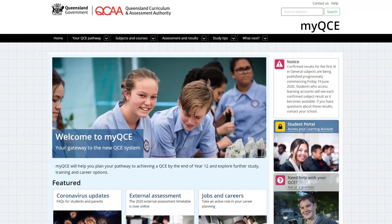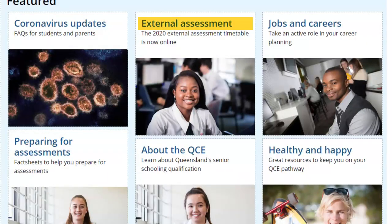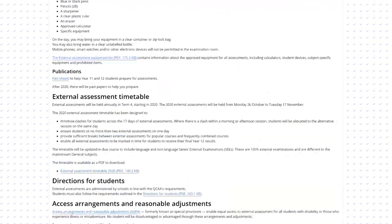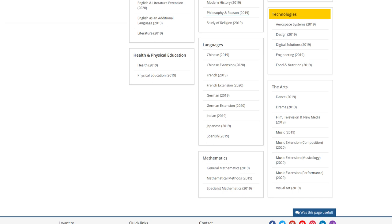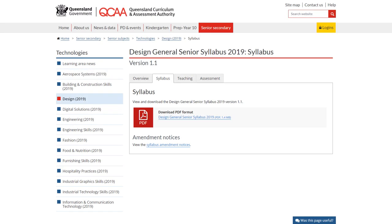Your teachers will be great sources of advice and support. But to get ready, you can also visit the MyQCE website and look over the external assessment page. Download the exam timetable. Look at the subject syllabus and check the objectives for Unit 4 and the external assessment. Note that not all unit objectives will be assessed in the external assessment. Revise the subject matter for Unit 4 and be familiar with the problem solving process, or the design process in design.